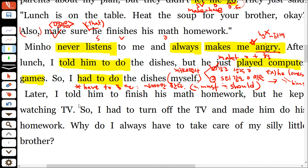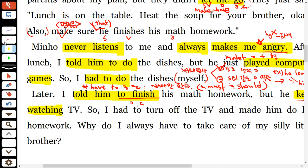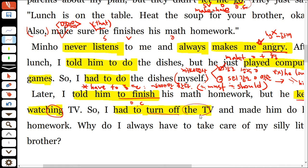'Told him to finish'에서도 목적격 보어 자리에 to부정사가 왔어요. 'keep + ing'는 계속해서 ~하다는 뜻이에요. 꼭 뒤에 ing만 와야 해요. 'have to' 또 나왔어요. 'turn off' 같이 두 단어로 이루어진 동사들을 구동사라고 부르는데, 구동사의 목적어 위치는 두 군데예요. 구동사 뒤쪽으로 빠지거나, 사이에 오거나 두 군데 다 돼요.